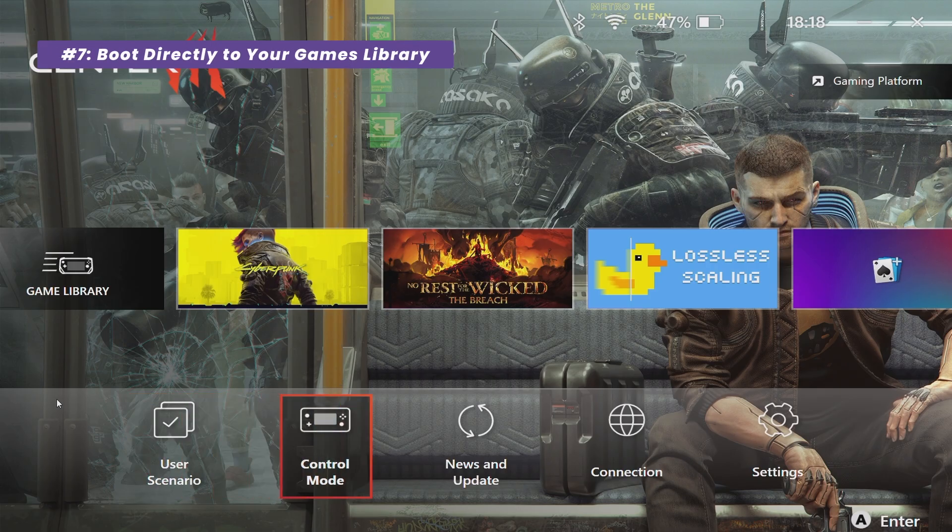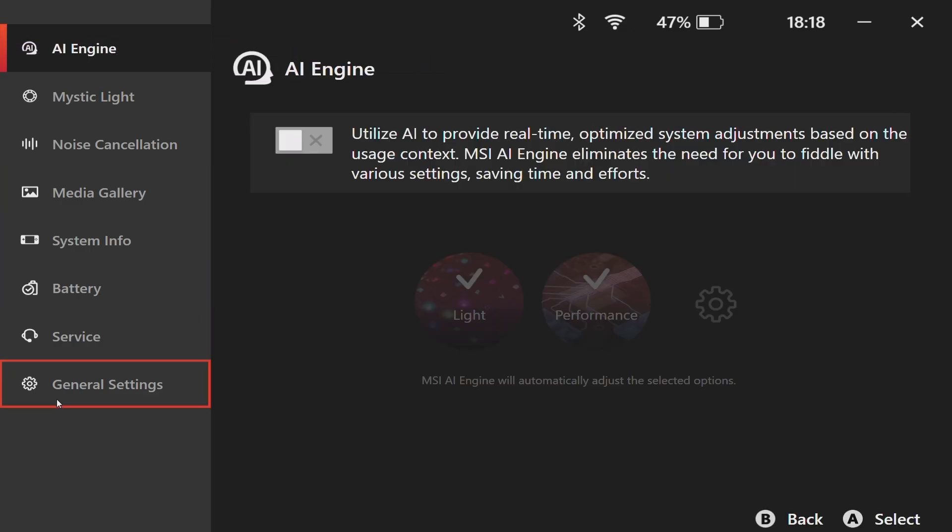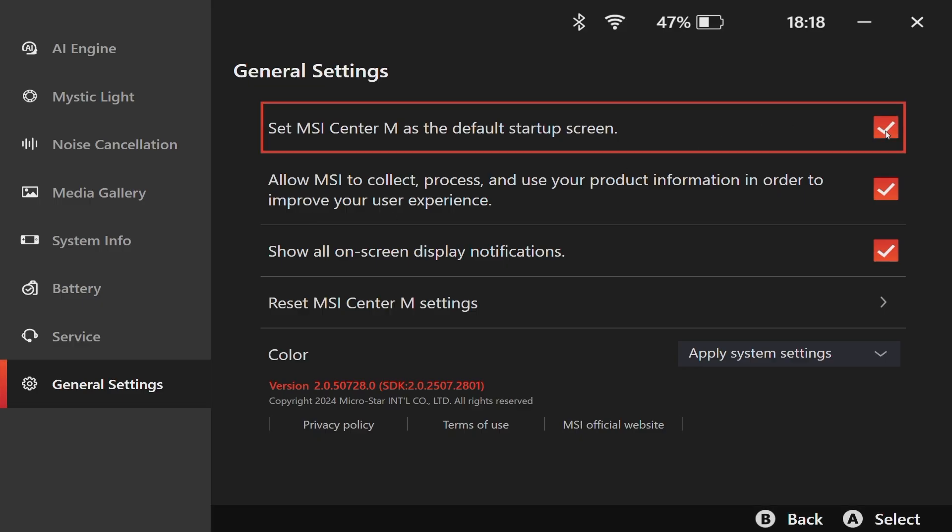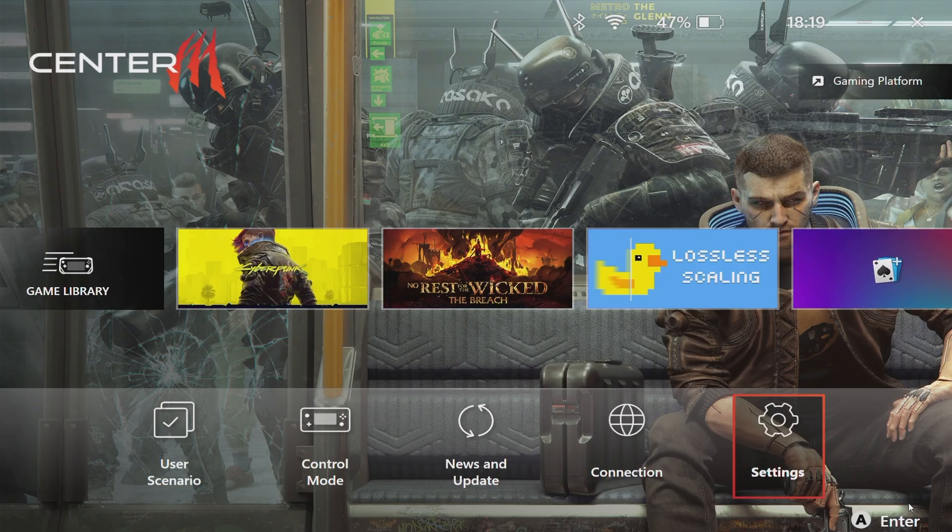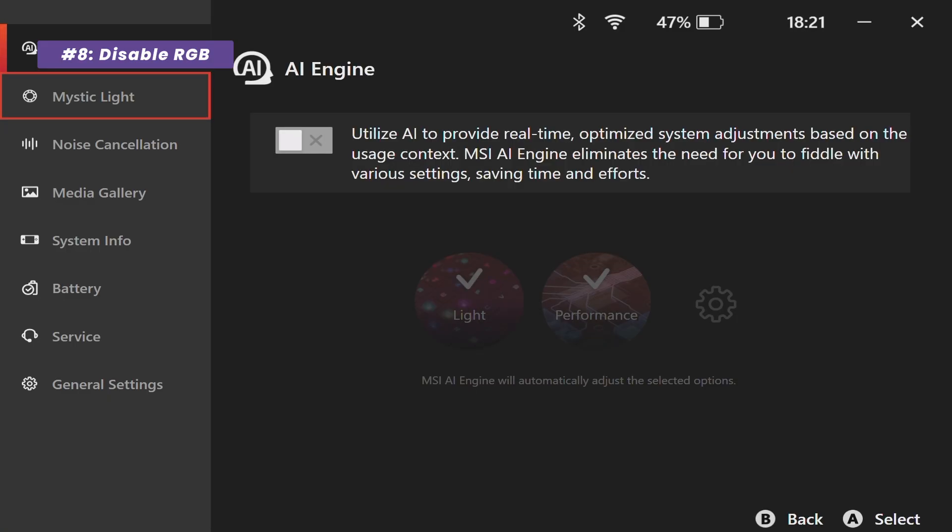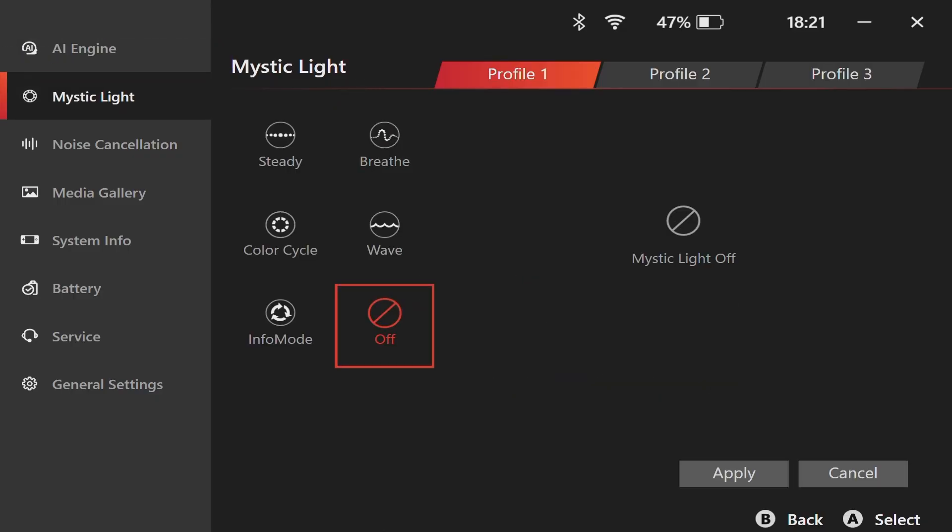While we are here, let's improve the usability performance. Go into the General Settings tab and check the box set MSI Center M as the default startup screen. This makes the claw boot directly into your game library, just like a console. Finally, for MSI Center, let's go to the Mystic Light and turn off any RGB effects. It's a minor gain, but for an Ultimate Guide, every little bit of performance and battery life counts.